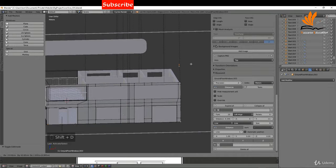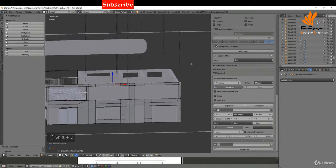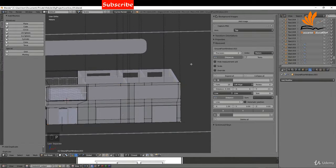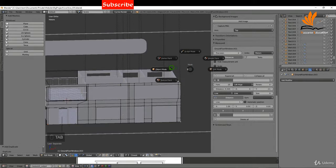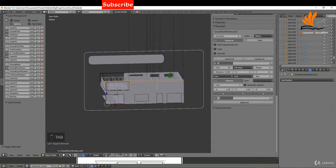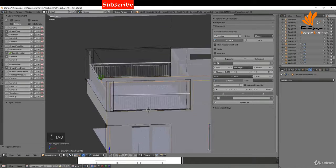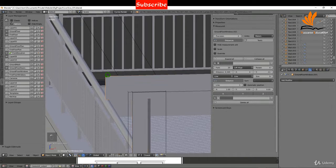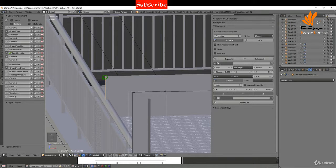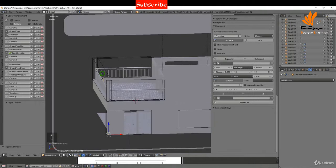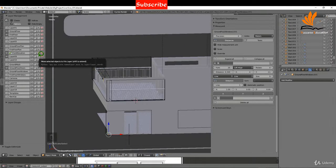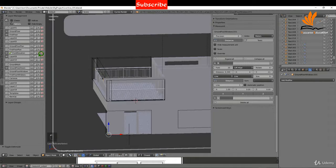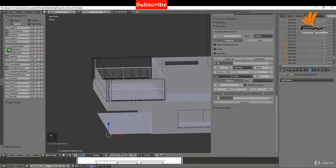I'm going to press Shift D to make a copy and just right click and press P and choose selection. So if I tab back to object mode now, I can just zoom into the side here, select this object and just move it, maybe move it to layer 9 for the moment.